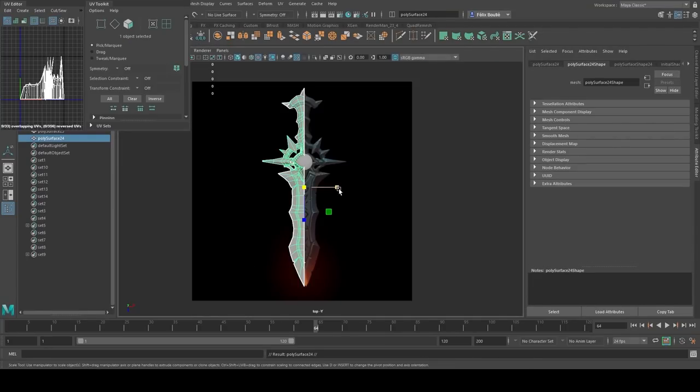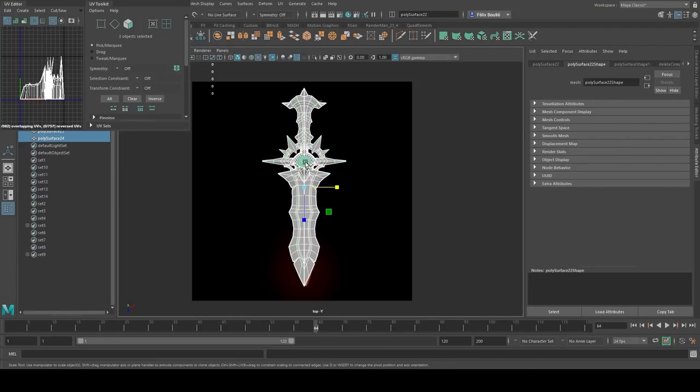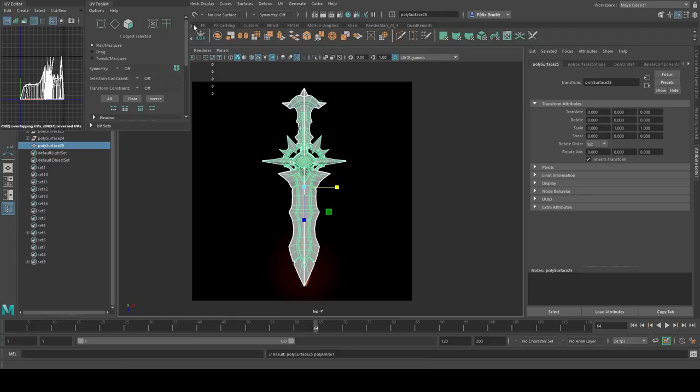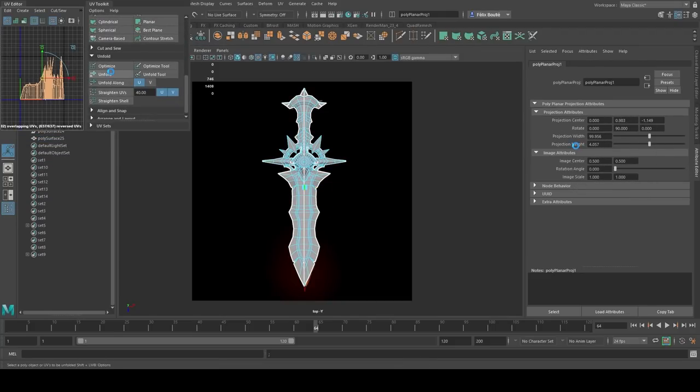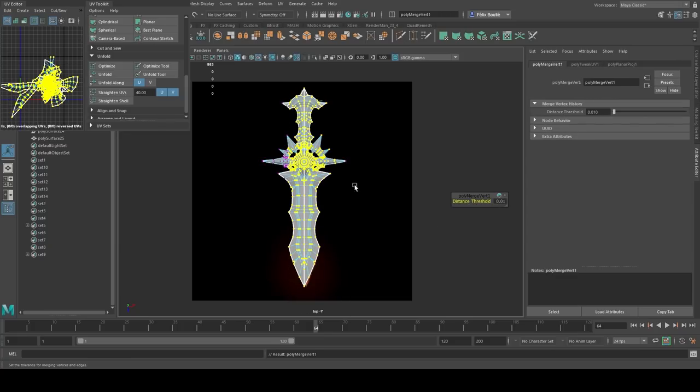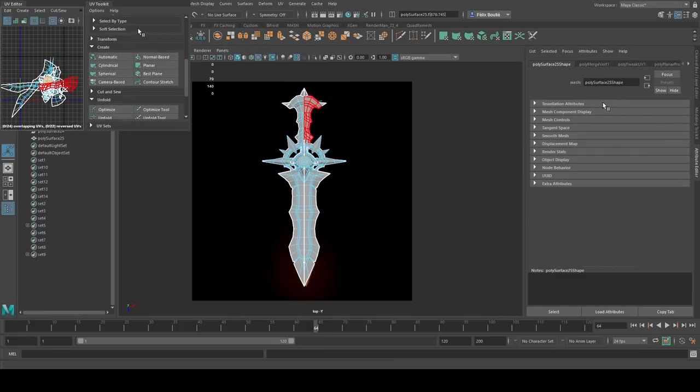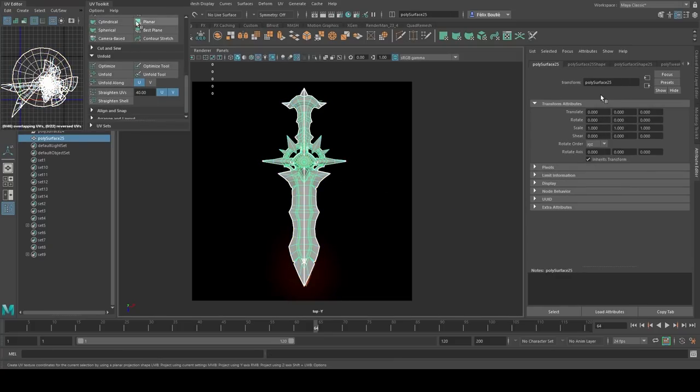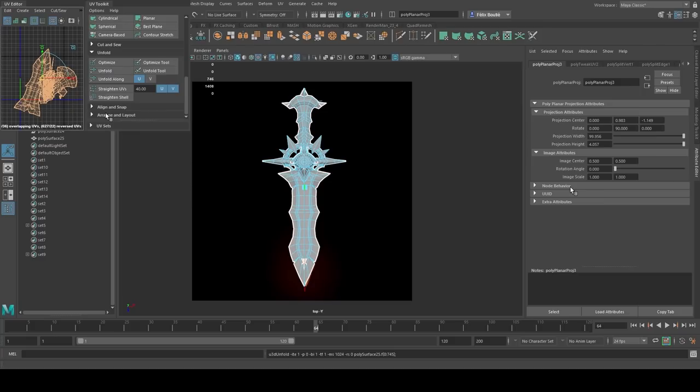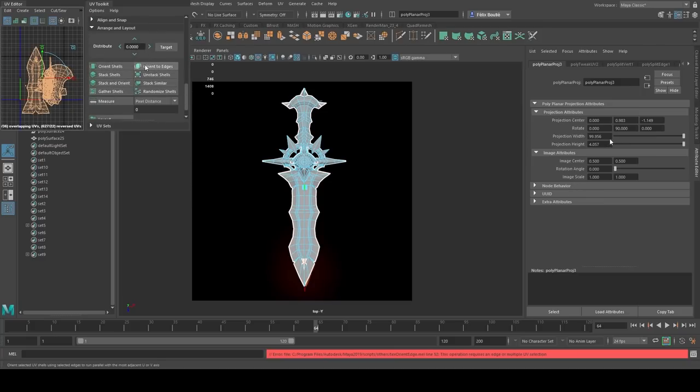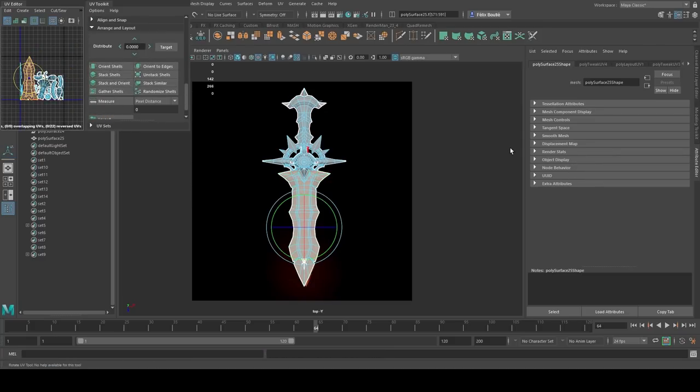When this section was finished, we begin the funniest part, the UV. So I mirrored my sword and unfolded the full side. You need to avoid cutting your UV too much, otherwise it will get messy. Knowing that the other side won't be visible at the same time, we'll just duplicate it after and let it be the same texture on both sides.